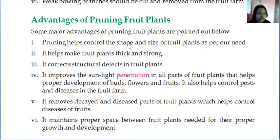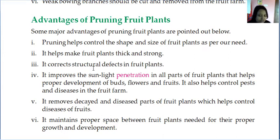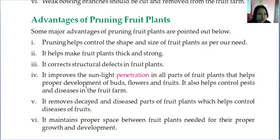The advantages of pruning: it helps to control the shape and size of the fruit plant as needed. For example, in terrace farming where space is limited, pruning helps control plant size. It also helps make the fruit plant thick and strong and corrects structural defects such as twisted or entangled branches. It improves sunlight penetration to all parts of the plant, which helps in proper development of buds, flowers, and fruits, and also helps control pests and diseases.